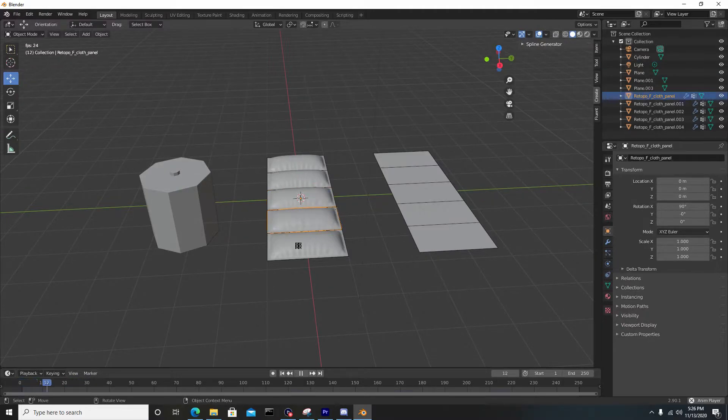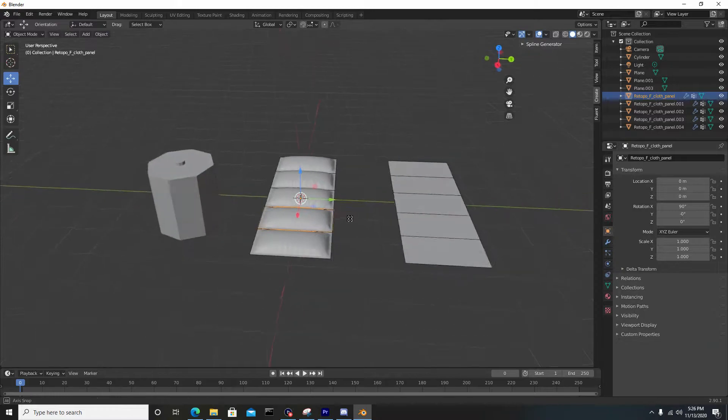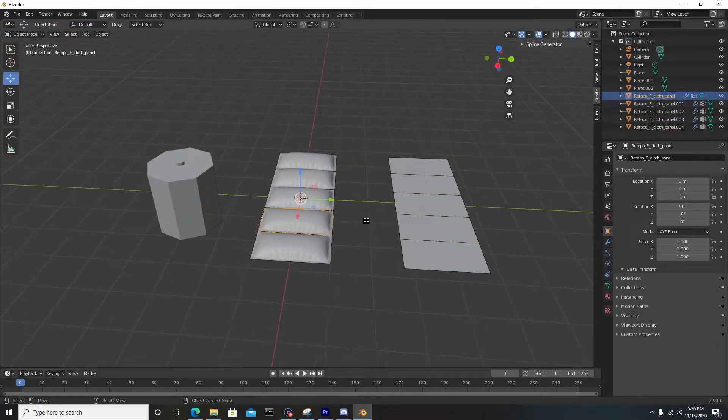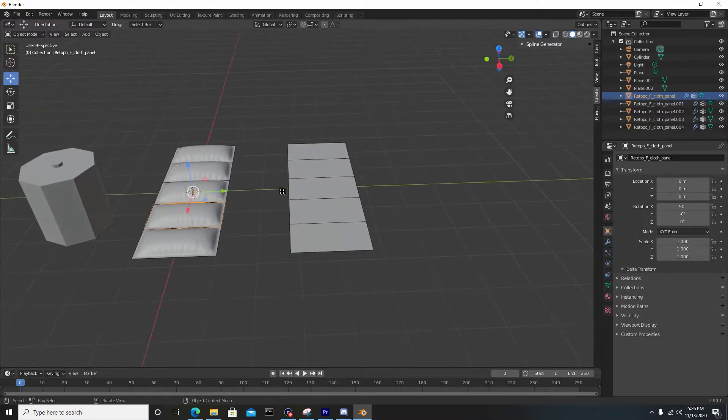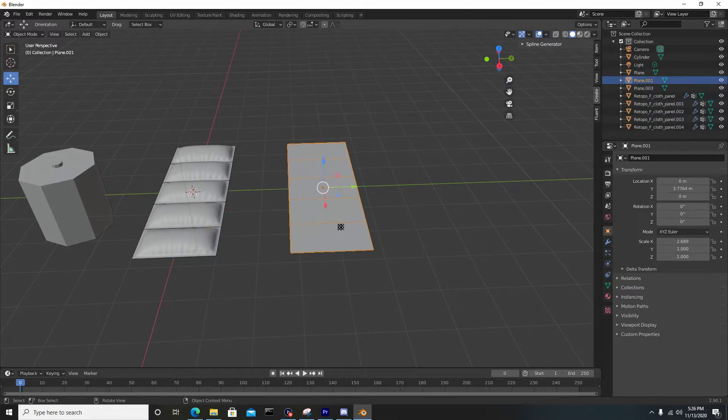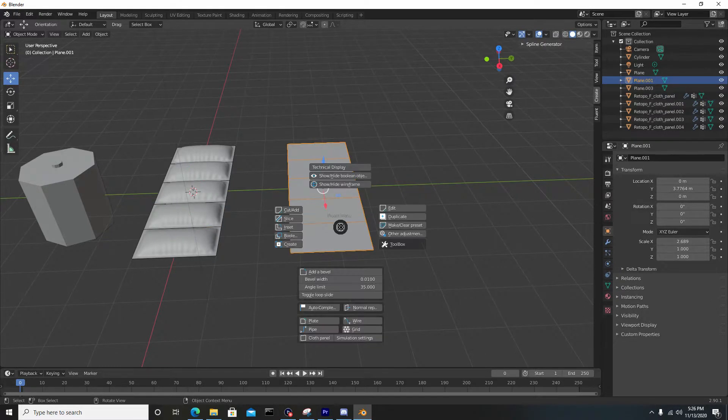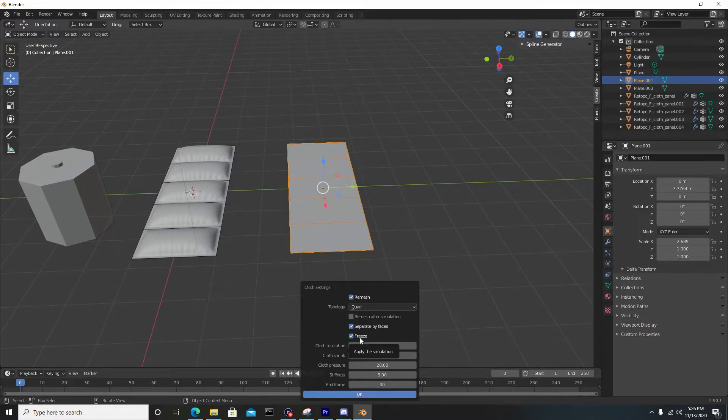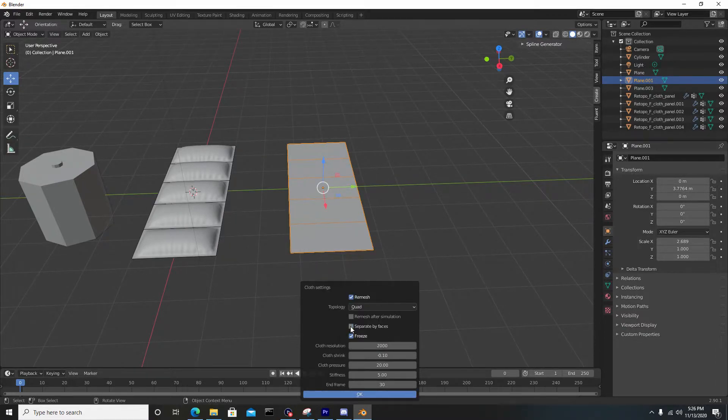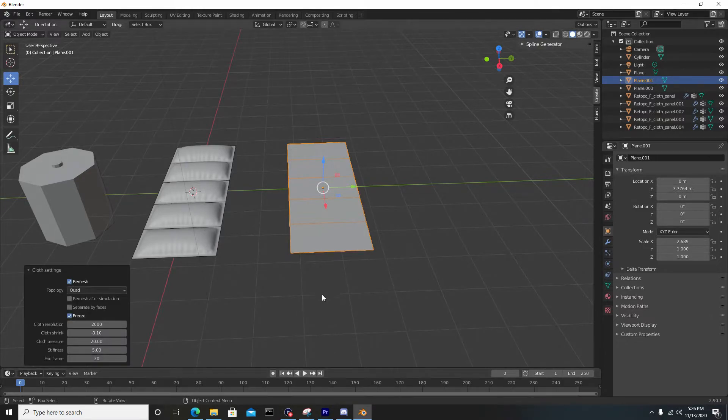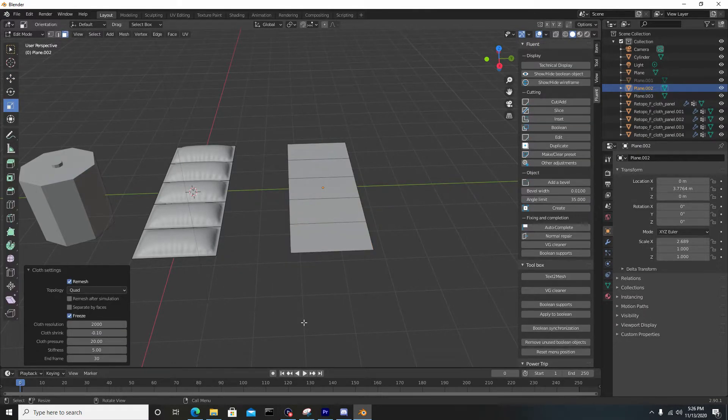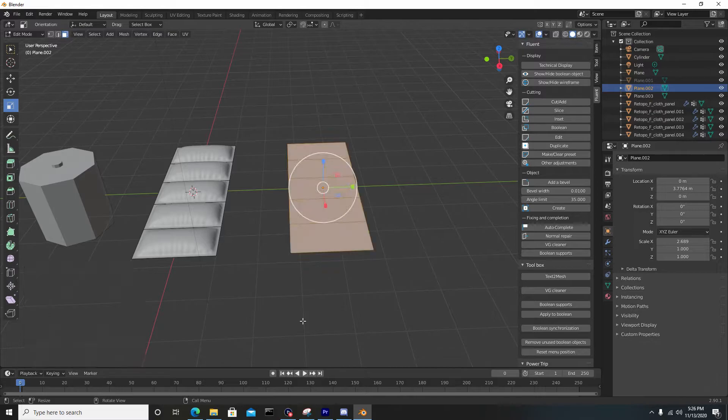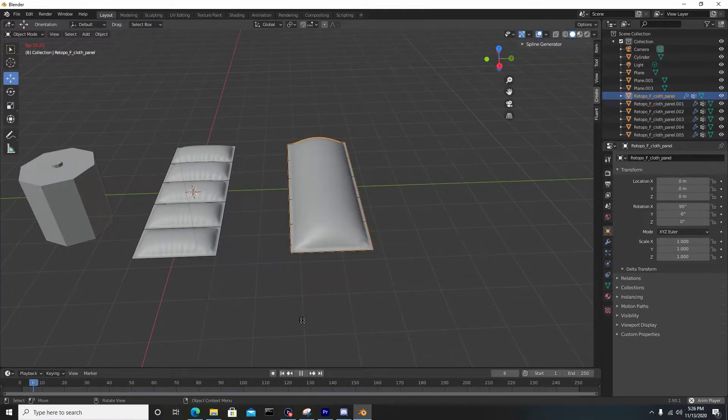Now that's done, I'm going to do another simulation on this second plane. I'll select it, hit F, go back to simulation settings, and uncheck separate by faces and hit okay. Now if I go to cloth panel, hit A to select all, and hit enter, you'll see it's now simulating all at once.